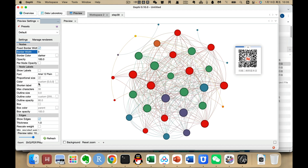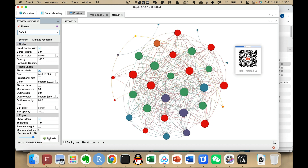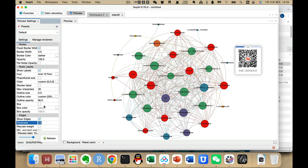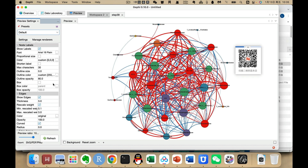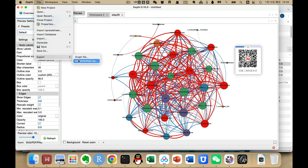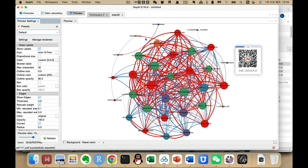We set the node border to 10. We also show the labels and click Refresh. We give the edges the Original color setting, set the edge weight to 3, the scale to 3, and this is our preferred setting. Then we go to File and this is how the final file looks.